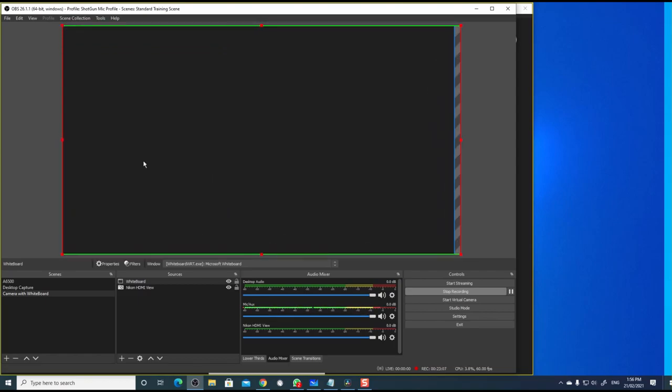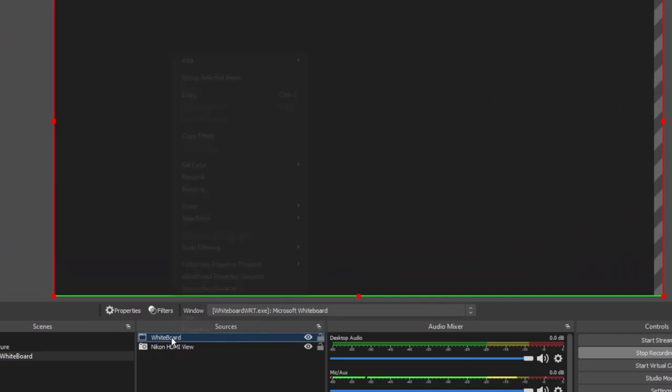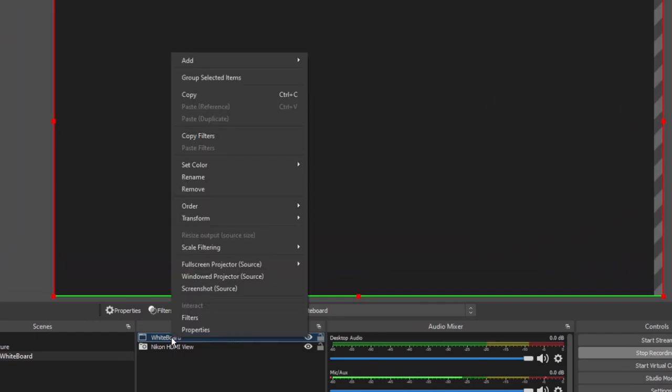Since the whiteboard window is in front of the camera, I cannot see the camera view. Next, what I am going to do is, I am going to make this whiteboard transparent. Select whiteboard. Right click and choose filters.